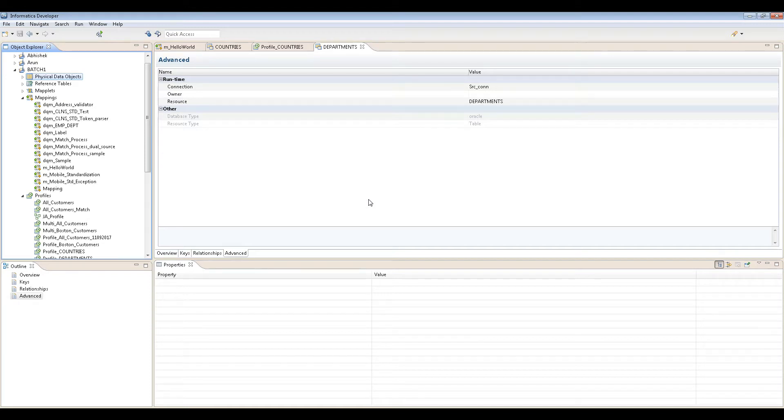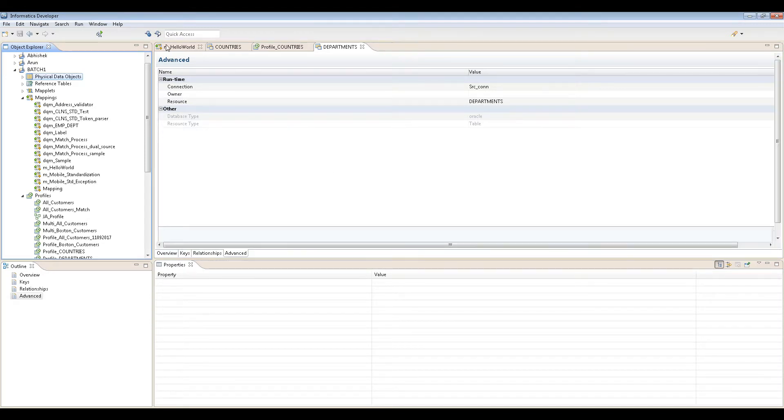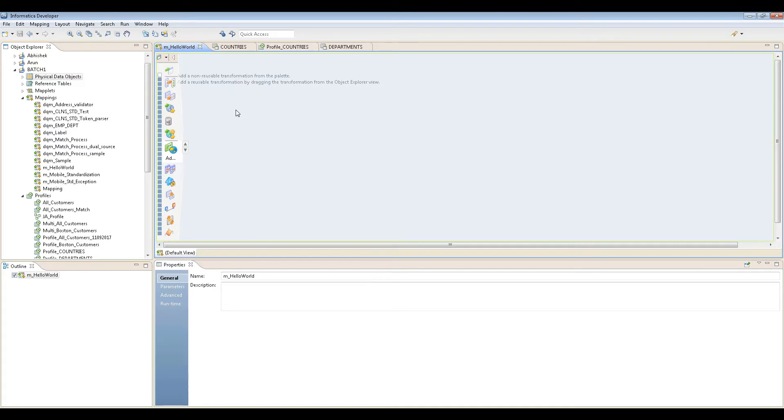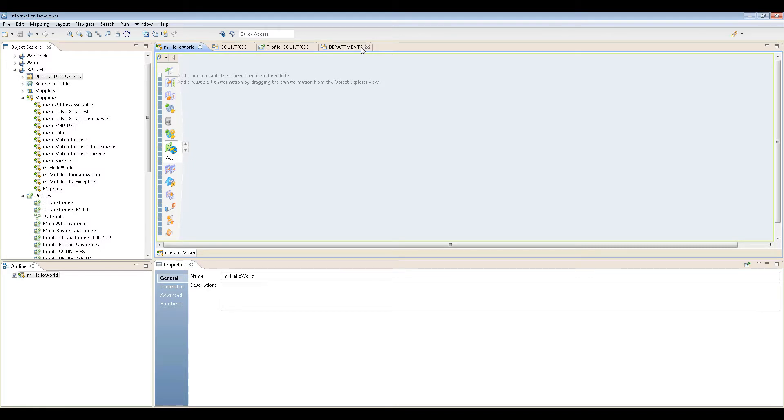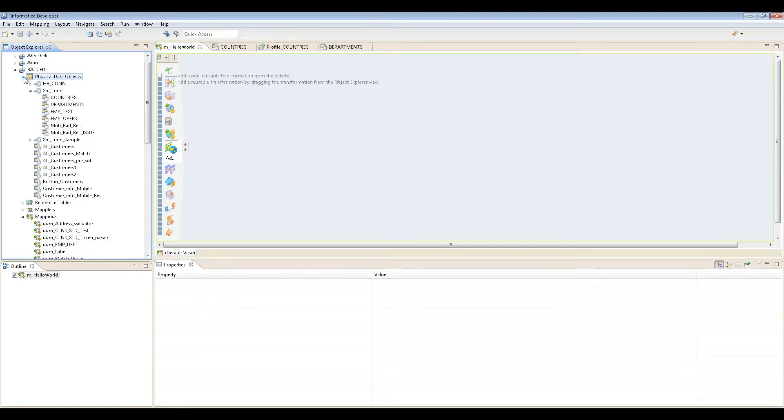Welcome to the session. Let's get started. We have created a mapping with a source - the department and staff. The department we created is called a physical data object. You'll see that department and all countries that we created can be used as both source and target.